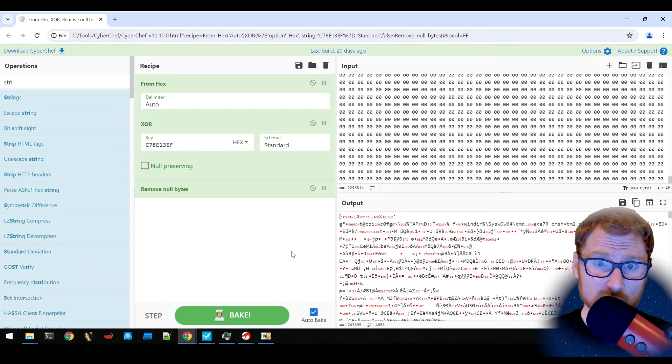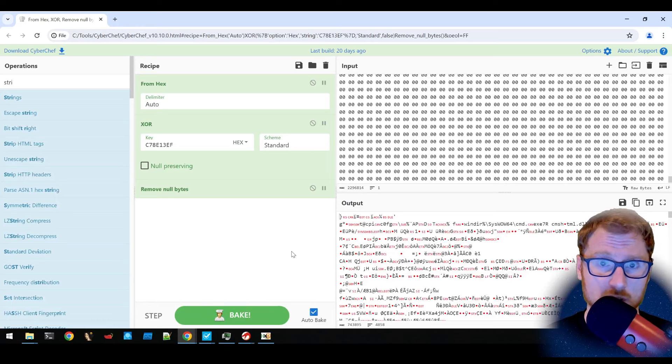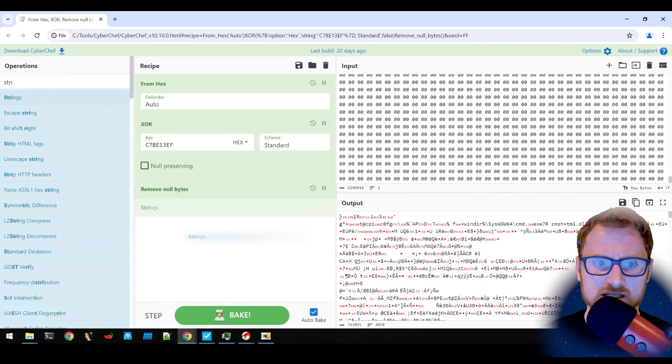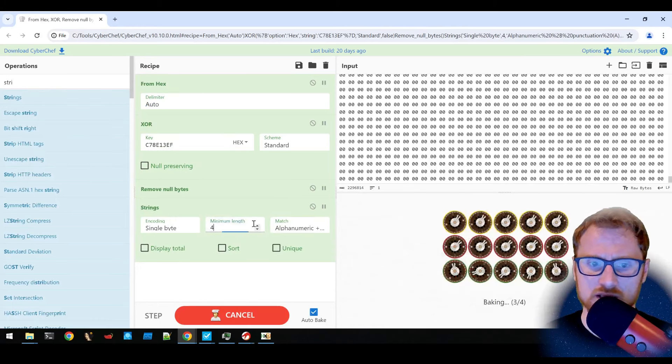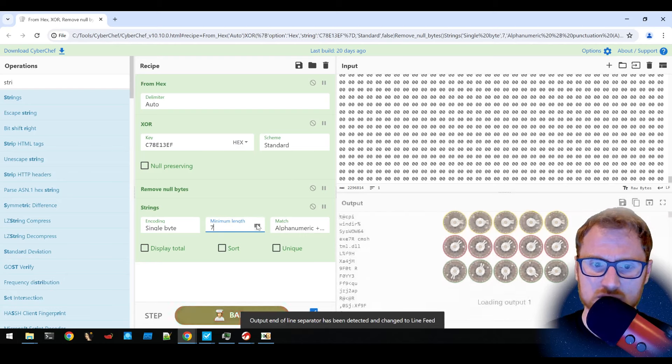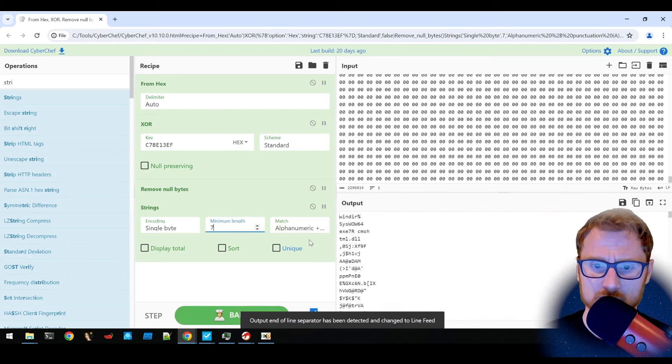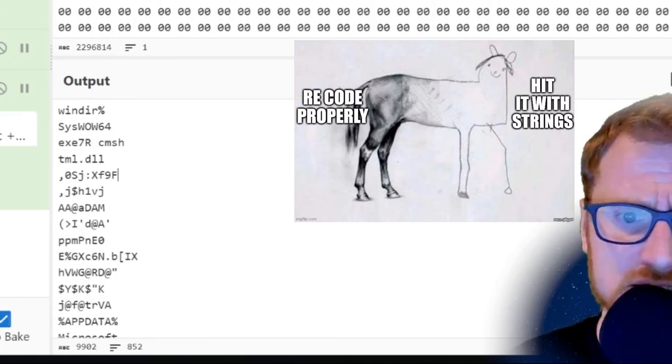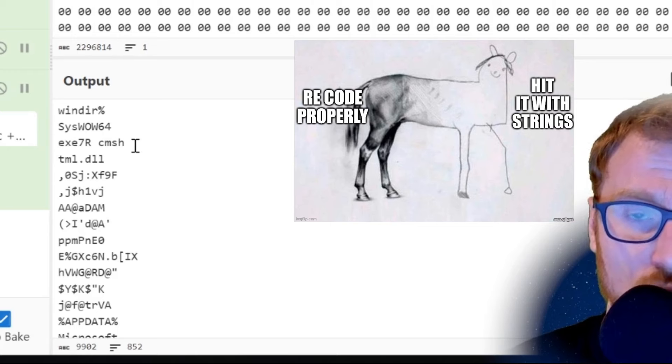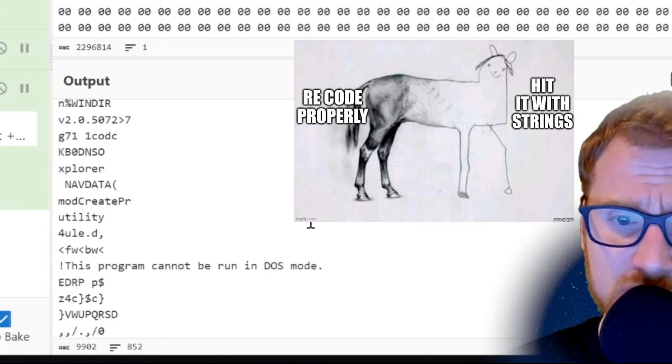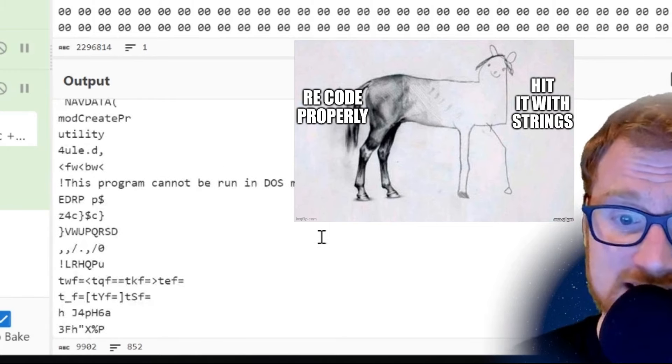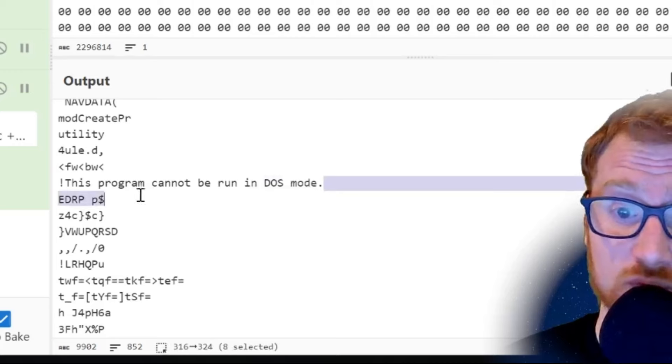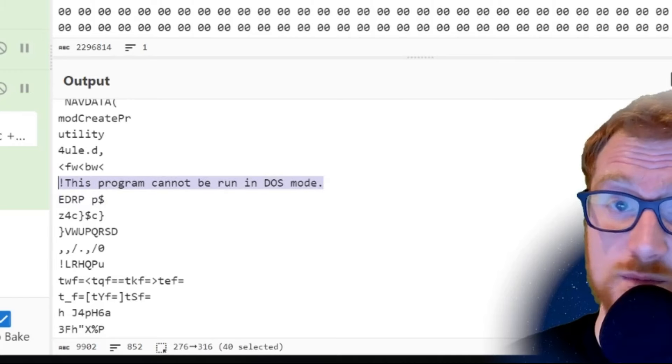But if we look further at the decrypted code that we have here, what we could actually do is use something like strings and maybe just crank this up to a minimum length of about seven. And we can begin to see some more strings that might be of interest. So for example, we can see this program cannot be run in DOS mode.